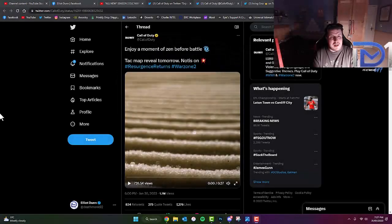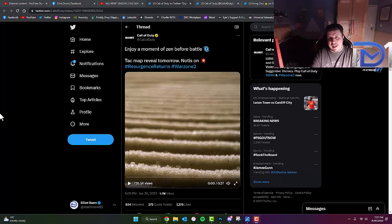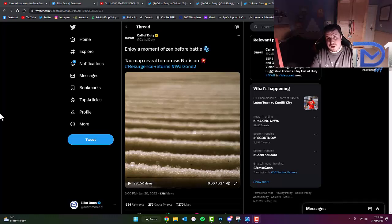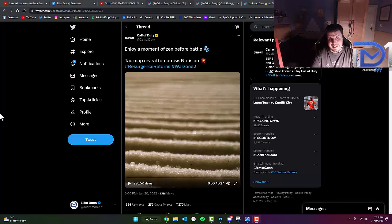What's going guys, it's Deathmonk here. Today we're going to be talking about this rather interesting tweet video that we actually got yesterday in regards to the brand new Warzone 2.0 Resurgence map named Ashika Island.